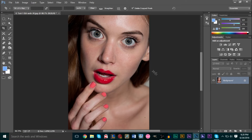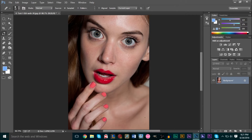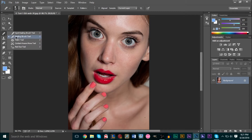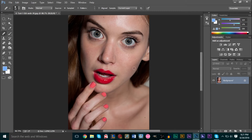The clone stamp tool and the healing brush are used popularly for model retouching, so that's what we're going to be doing here. I'll definitely show you another example of how you can use the clone stamp and the healing brush if you're editing a screenshot or something like that. But first, let's go ahead and find the healing brush tool, which is actually right on top of the clone stamp tool, right here.